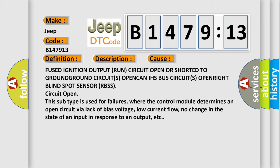This subtype is used for failures where the control module determines an open circuit via lack of bias voltage, low current flow, no change in the state of an input in response to an output, etc.